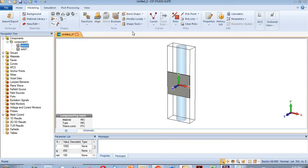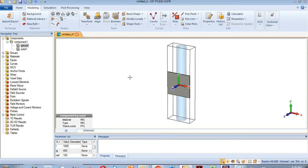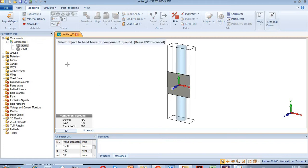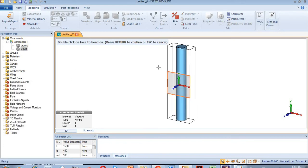If you see its orientation it looks like this, so the bending process is simple. You will need to select the ground and then come to Bend, or click 'Bend Shape'. You can also press Ctrl+B on the keyboard. By pressing Ctrl+B you can see it is now asking you to select the object.